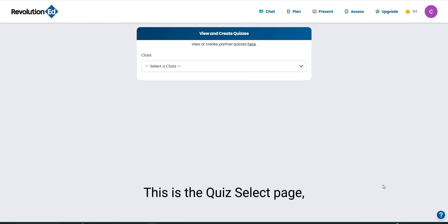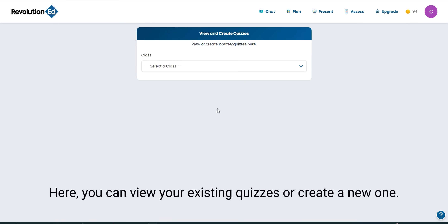This is the quiz select page. Here you can view your existing quizzes or create a new one.